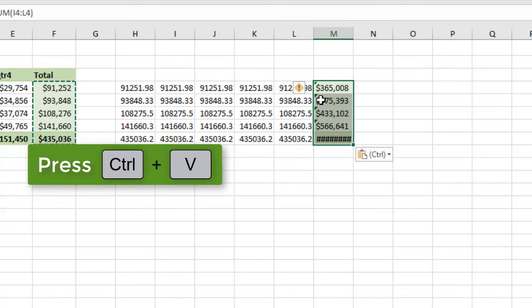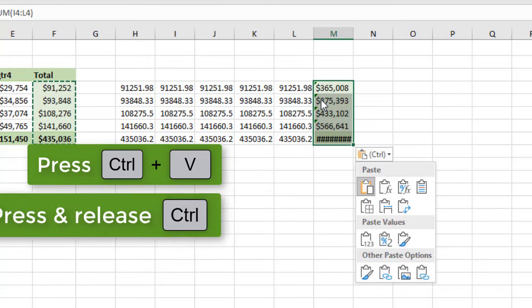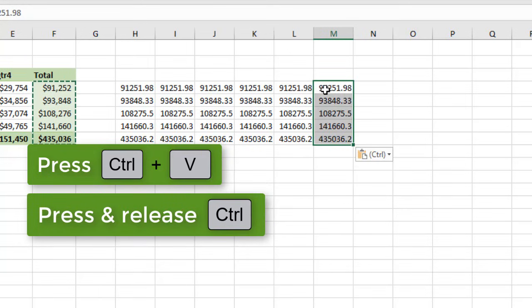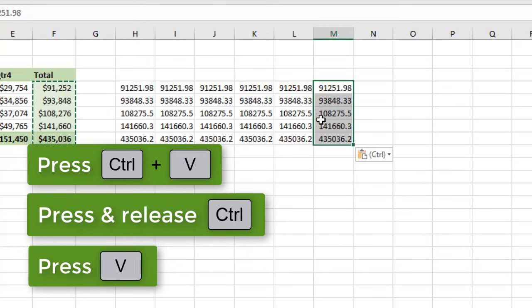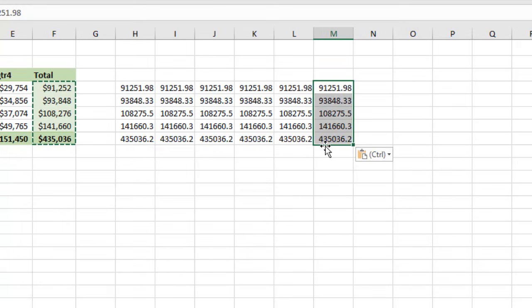So, again, you just press Control-V, press and release Control, and then V, and then that will paste values.